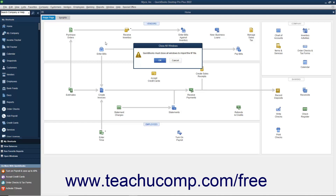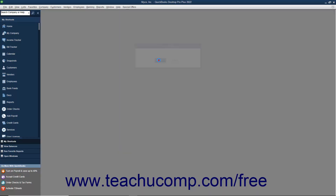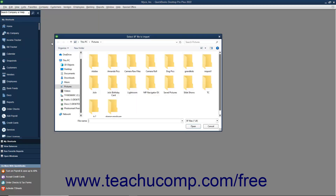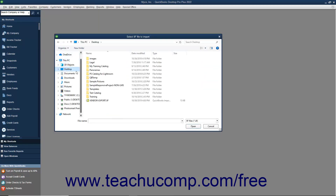If using QuickBooks Desktop Pro 2019 or later, an Import IIF File window opens instead. The import process has been improved starting with the 2019 release to prevent users from importing corrupted data. If using this version, click the Import IIF button in the Import IIF File window to open a dialog box where you can then find and double-click the IIF file to import.